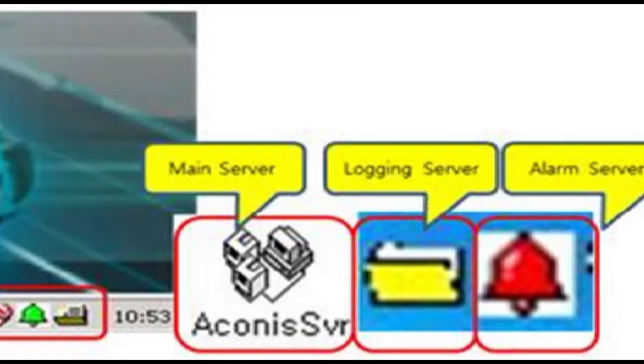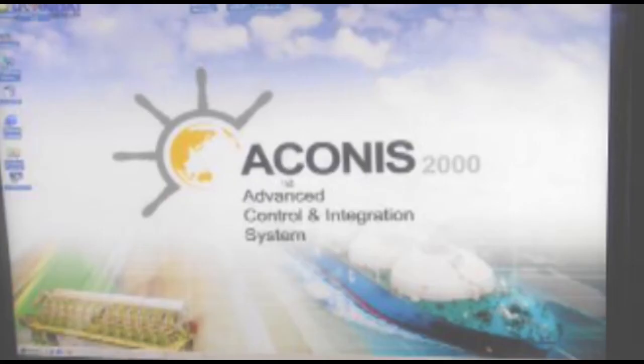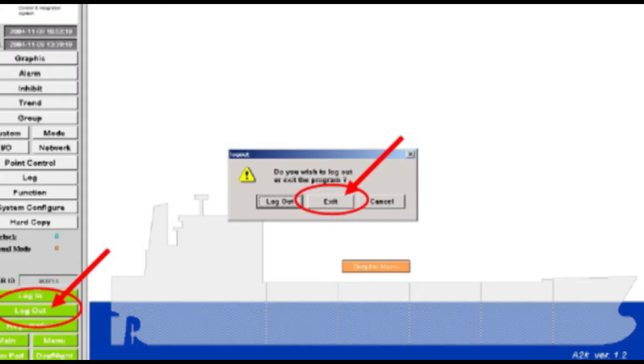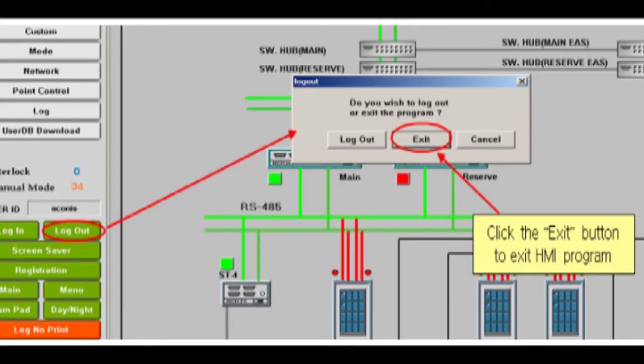Then alarm server and logging server programs will be executed automatically in one minute. If not alive database has to be copied in next steps to copy database from healthy server to another one. In this case number one server is good hence database is being copied from number one server to number two server.